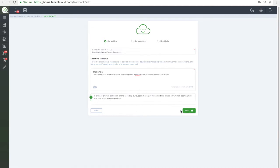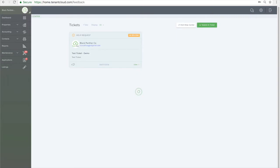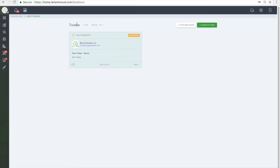You can track the status of your help ticket within your help center dashboard. You can sort your tickets by open, in review, resolved, or all statuses.